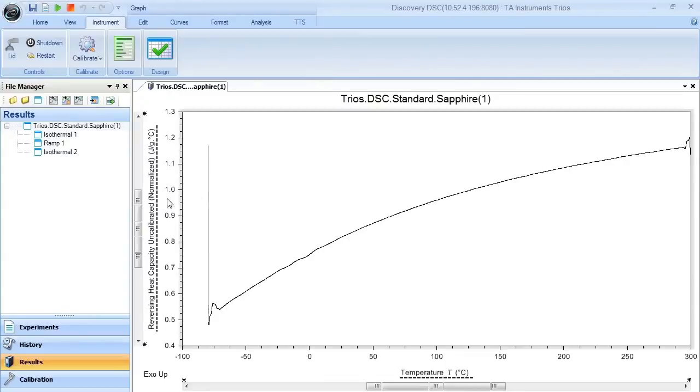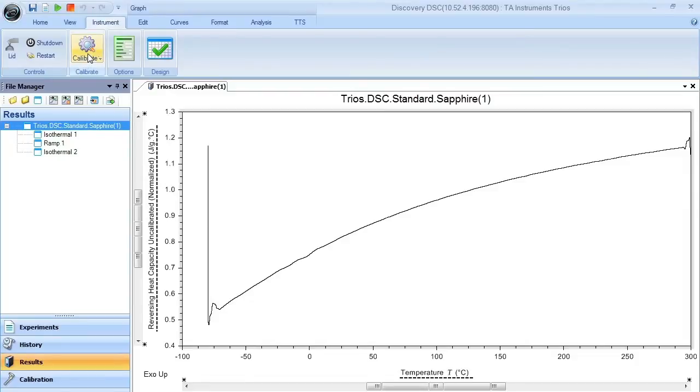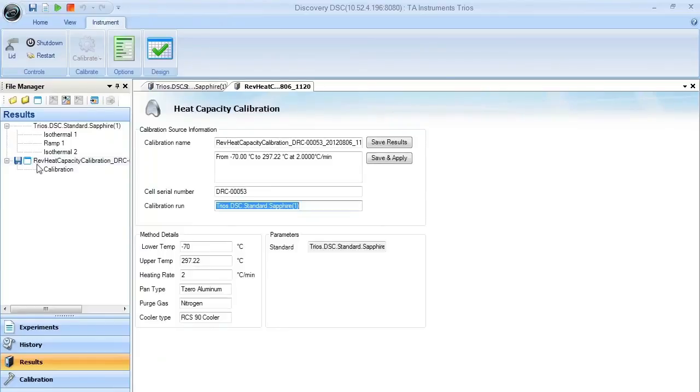Once we open the results manually, we see our data set here. If we select that item, the calibrate button will become active and the heat capacity item will become active. Once we select that, the analysis is actually done automatically.